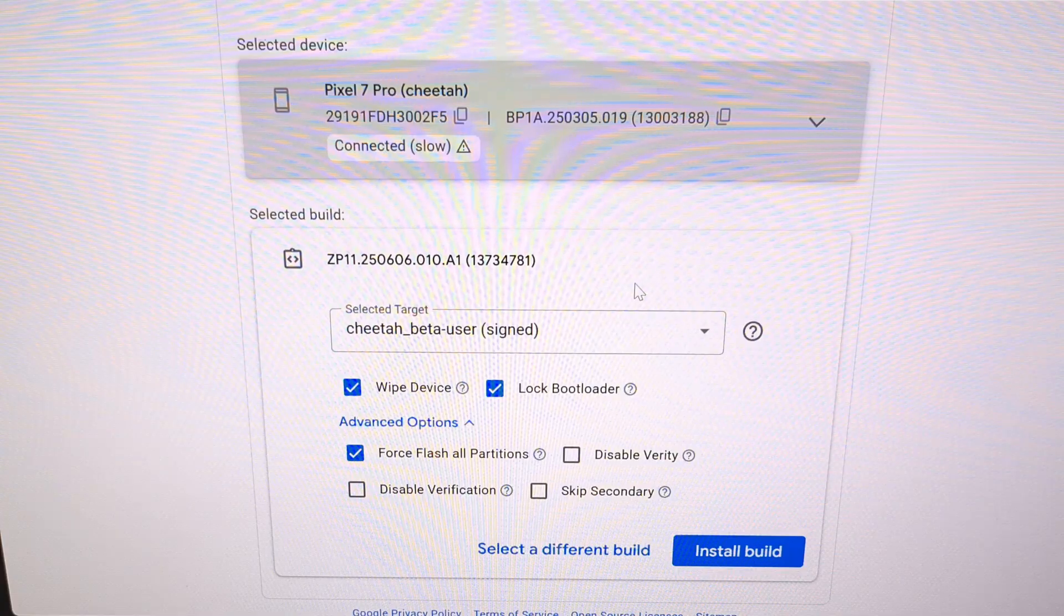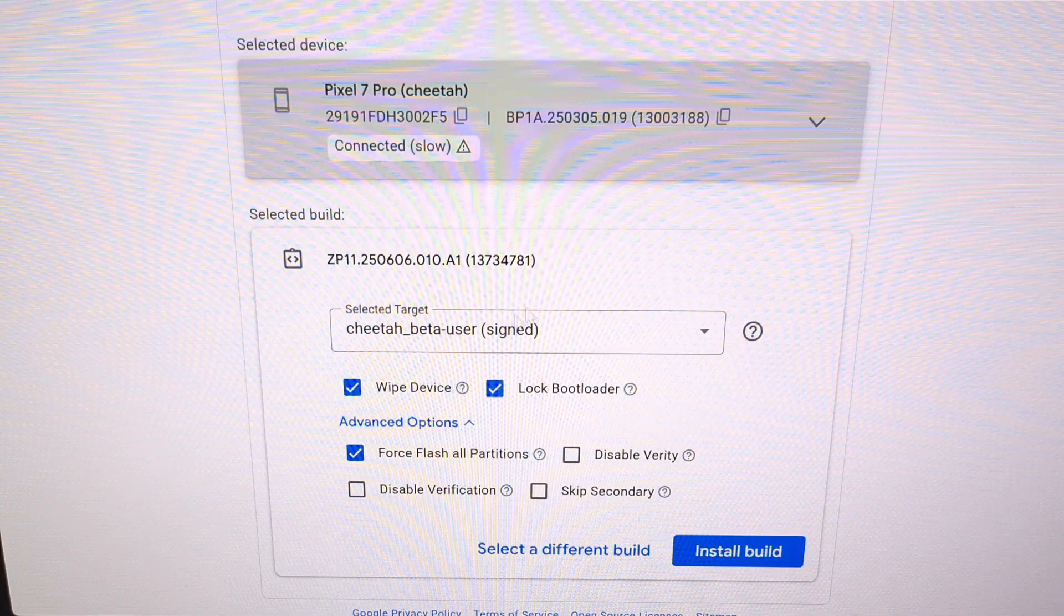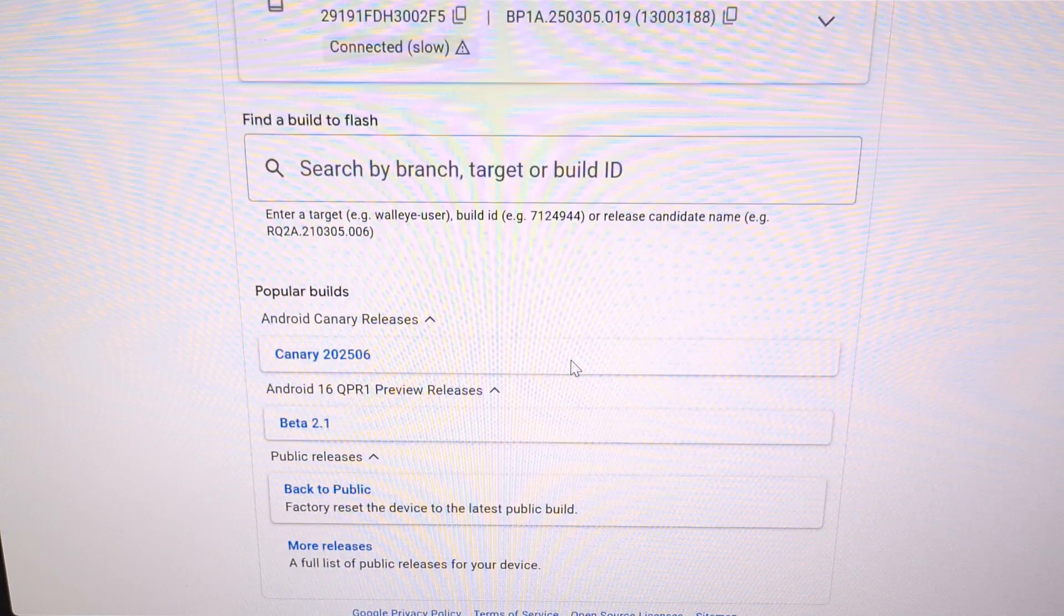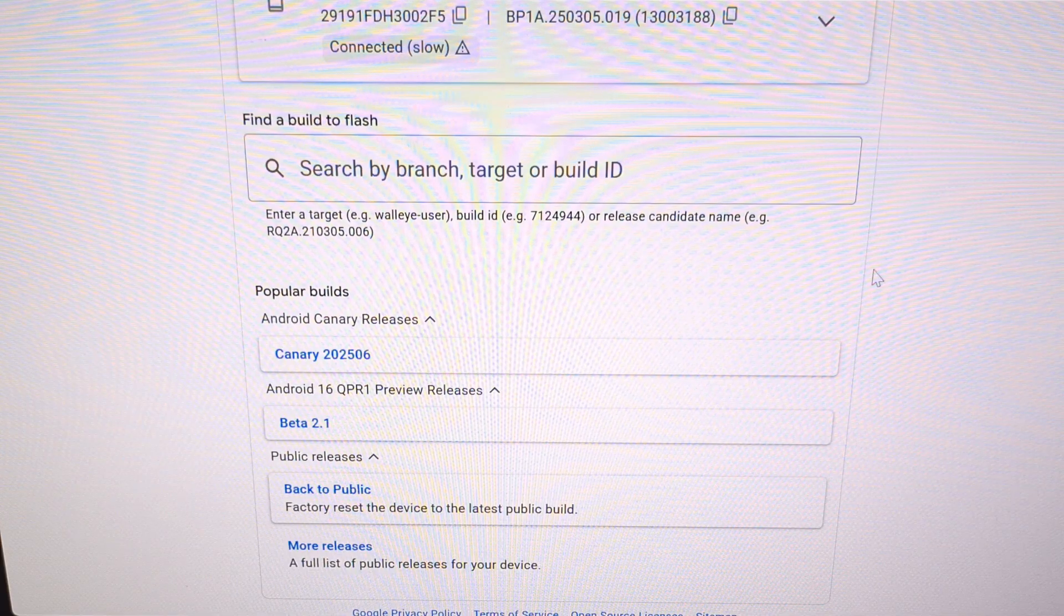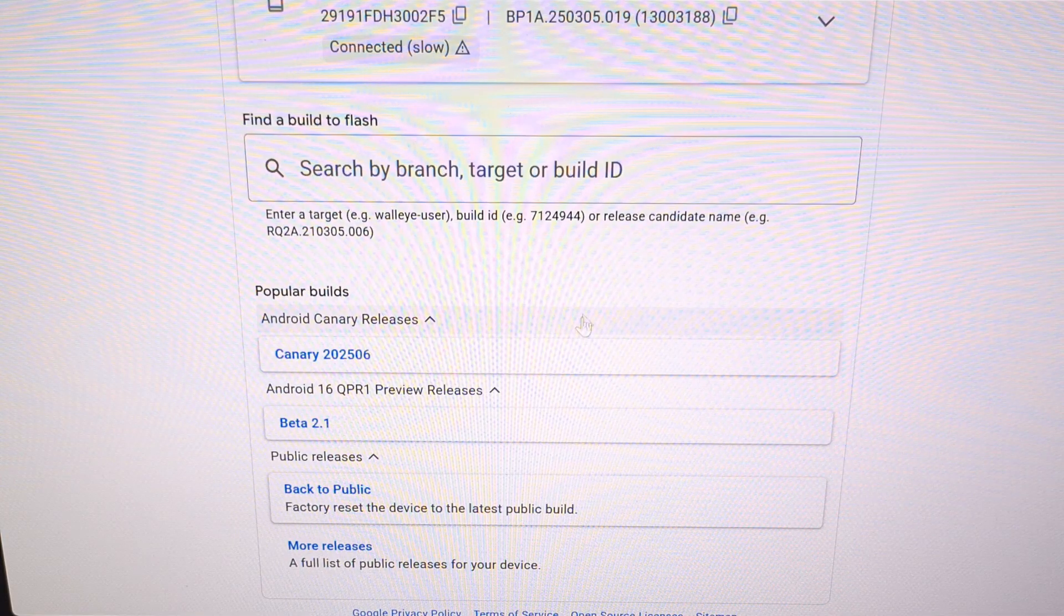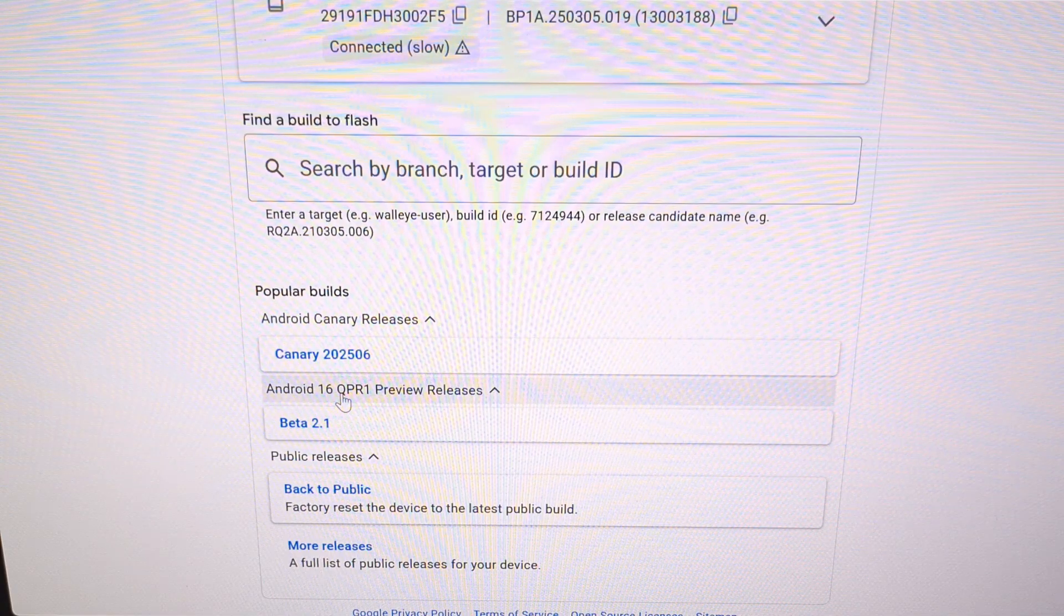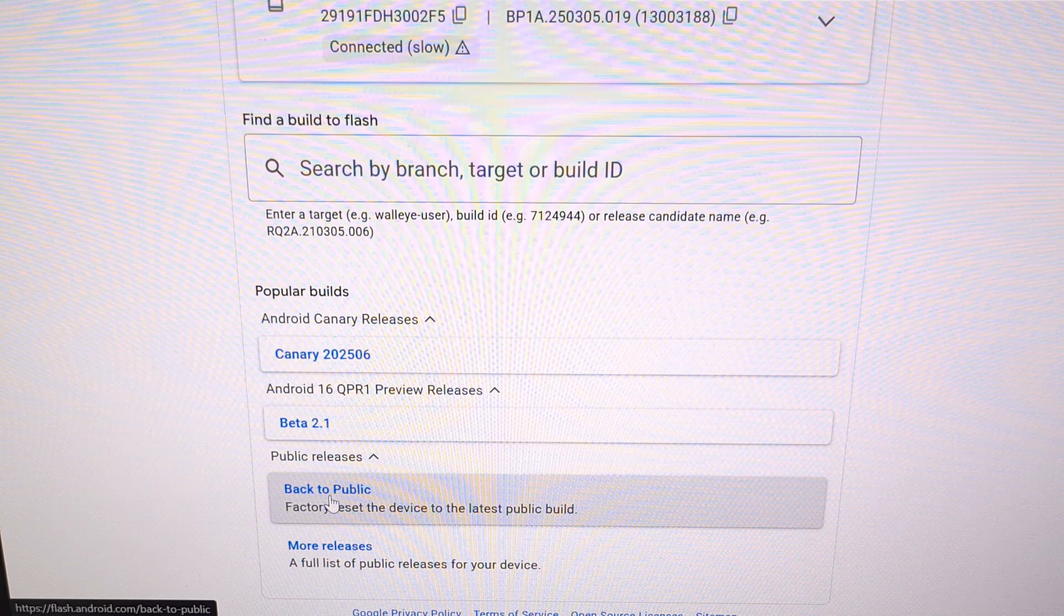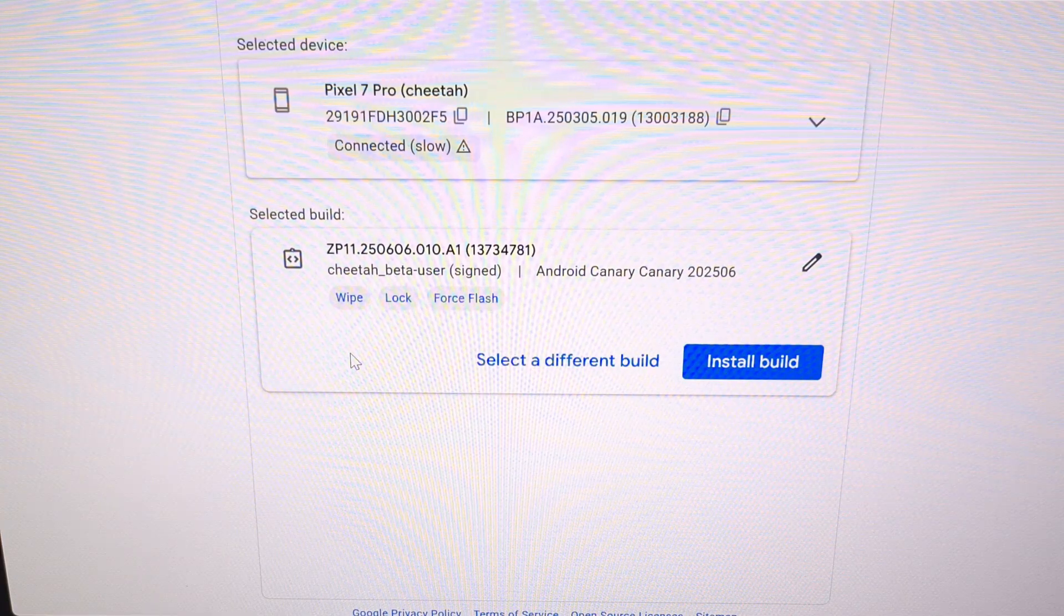Now the next thing you're going to want to do is select the build. So if it has automatically selected a build for you, then we click on the select a different build. But for some of us, this is going to be the screen that we see after we select our device. If you know the branch target or build ID, then we can enter that information here. But you'll likely also see dedicated sections for Android Canary releases, Android QPR preview aka beta releases, or our public stable branch. Since we are here to install the latest Canary, we're going to select this in that list.